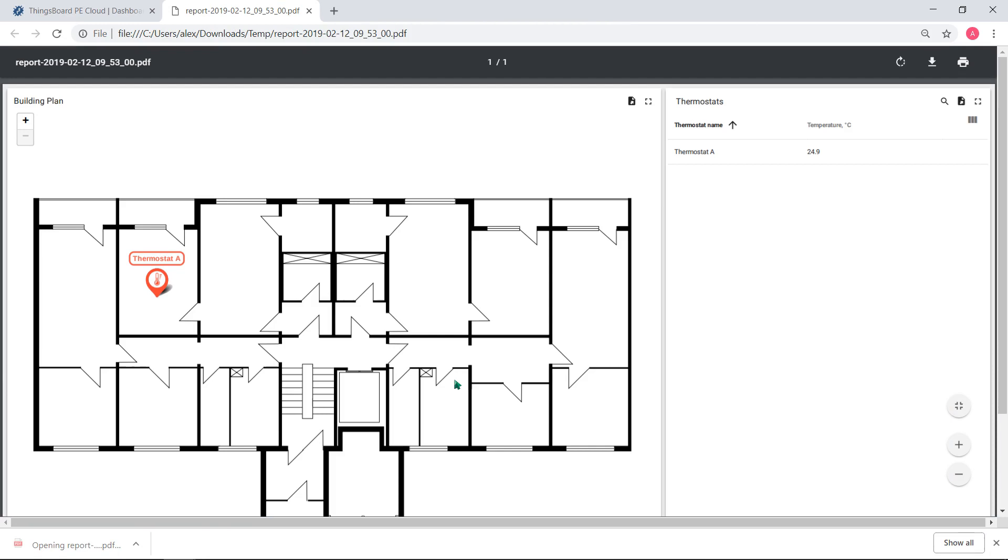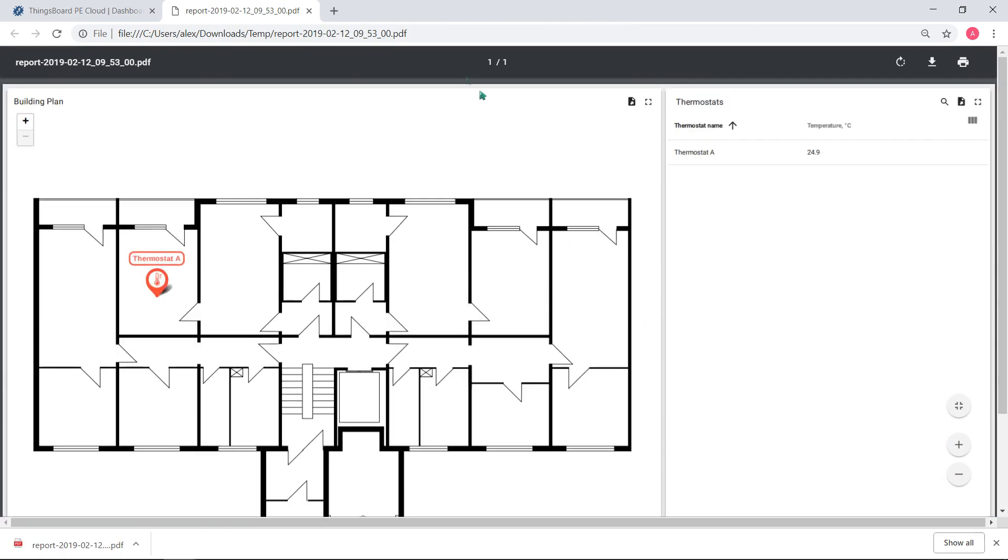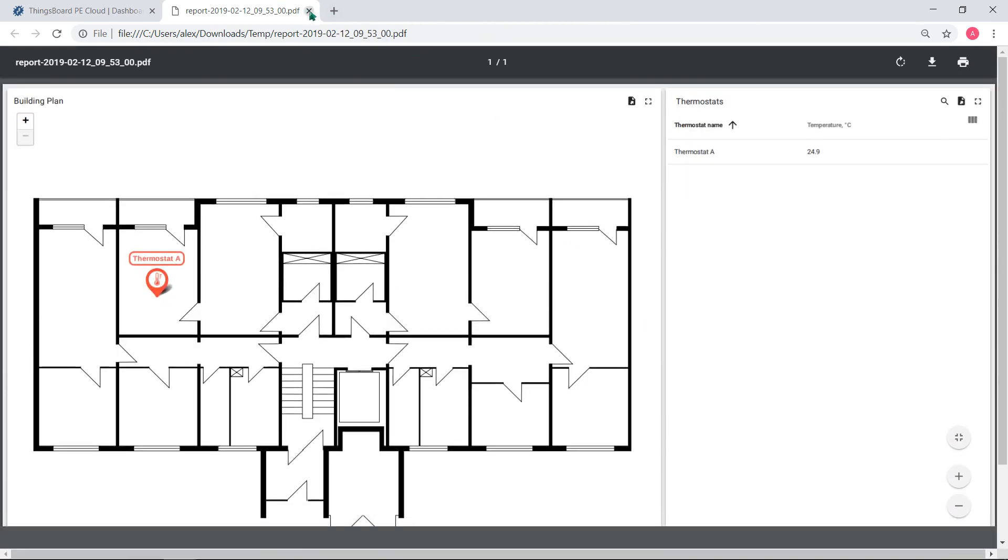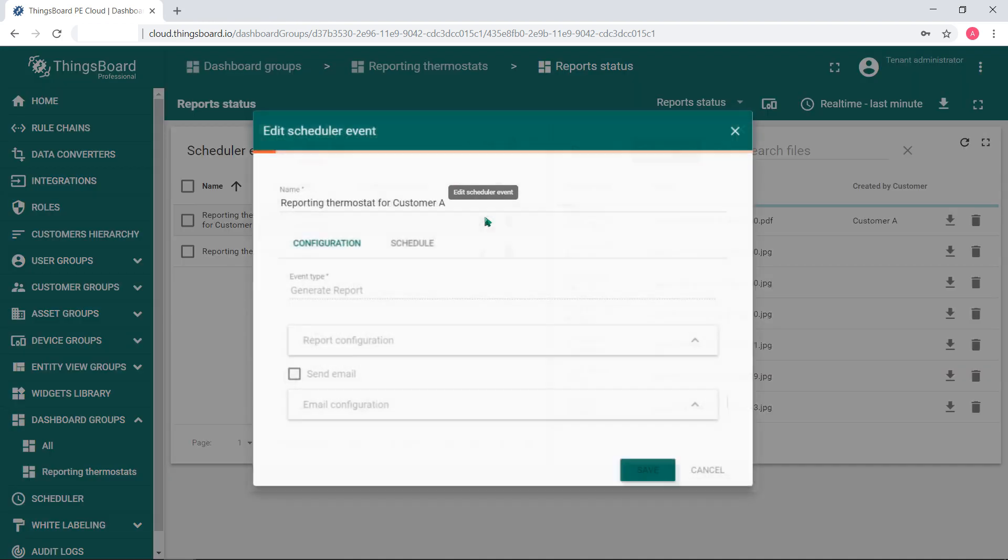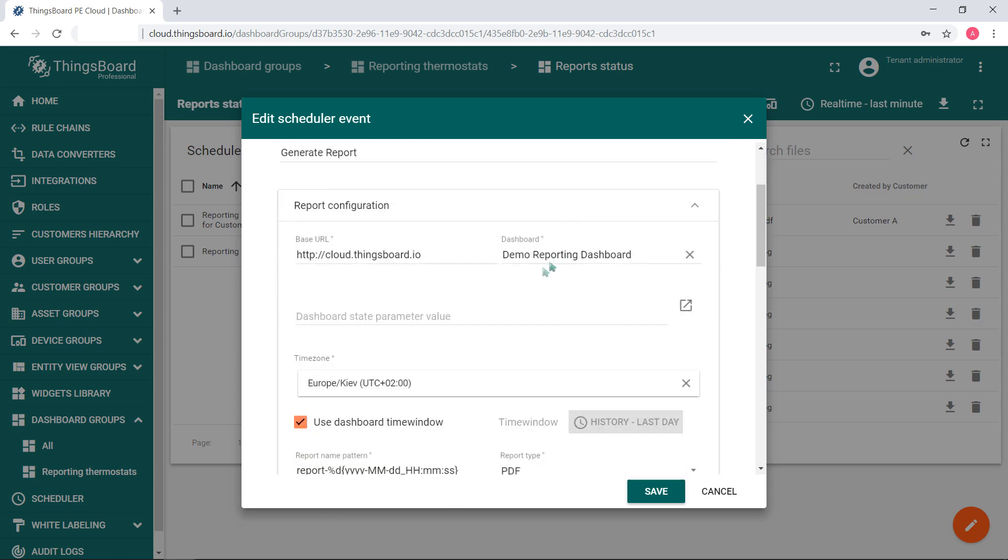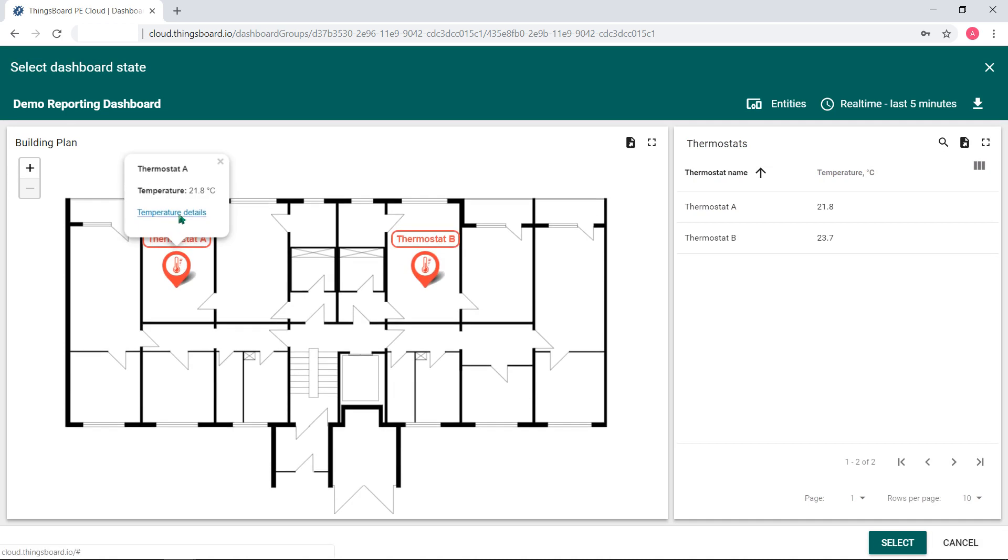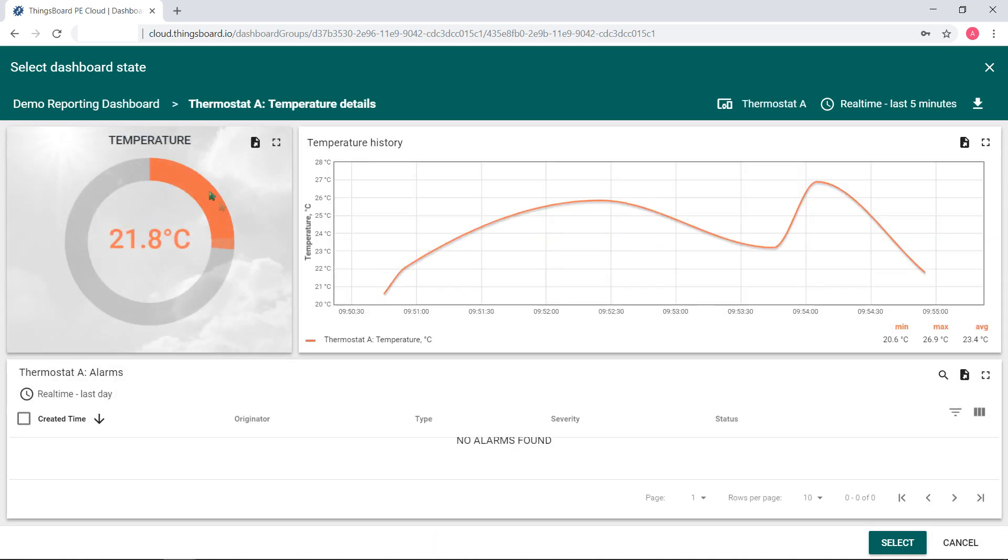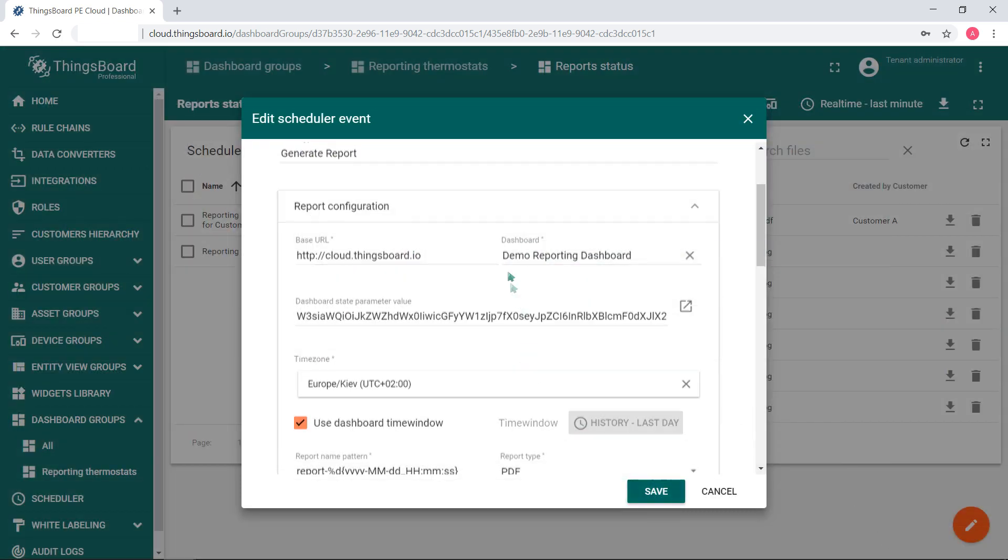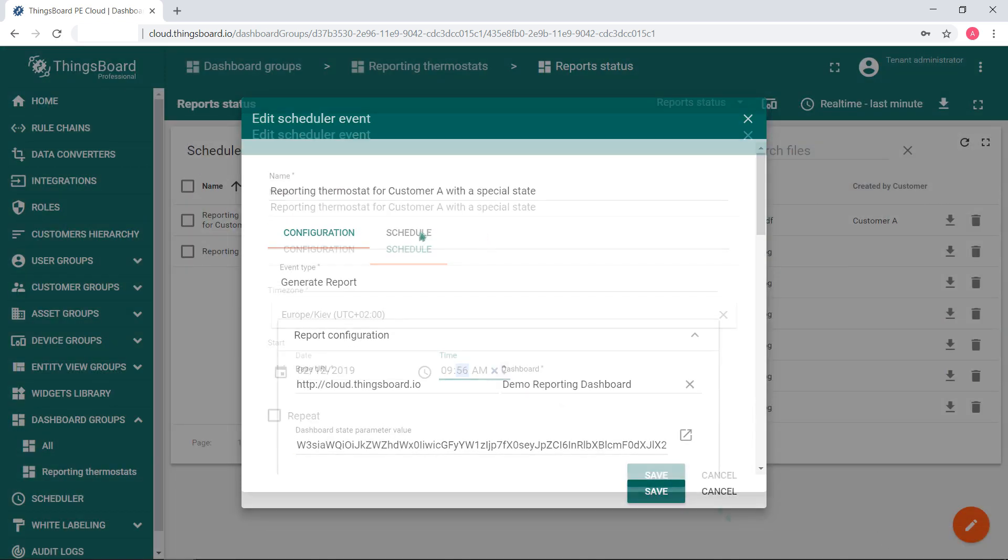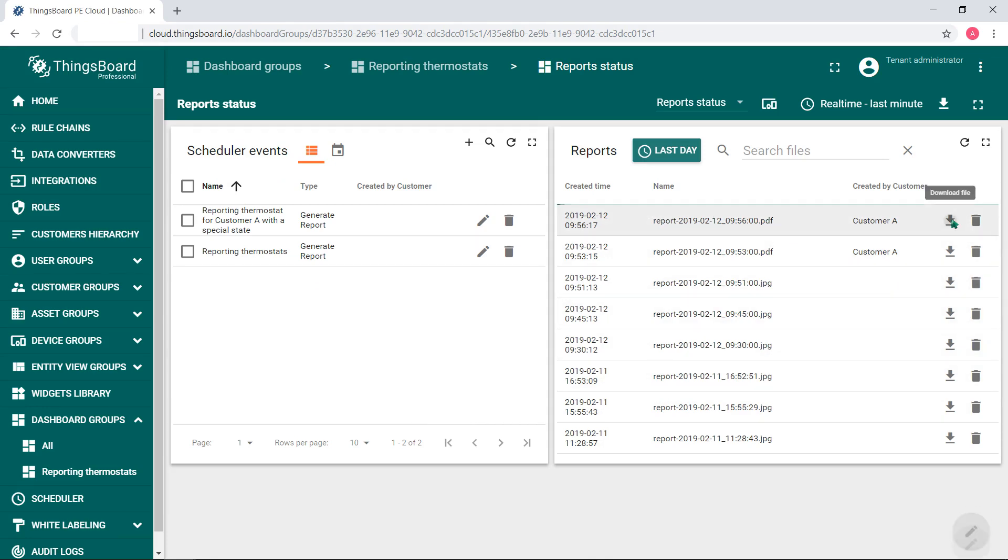If you want your customer gets information in progress, modify the scheduler event to generate the report with a specific state. Select the dashboard state. Select Thermostat, for example, A. Proceed a typical specification for scheduling. Save the settings. You'll see the scheduler event has been modified. And here is the file of the report generated by the modified scheduler event. I hope this video was useful.